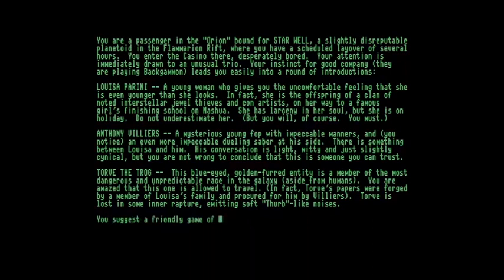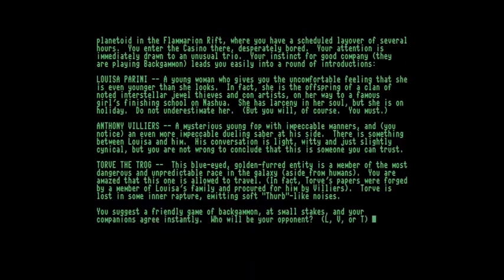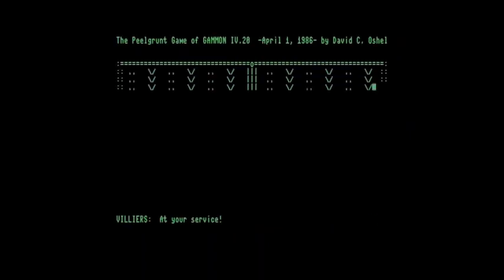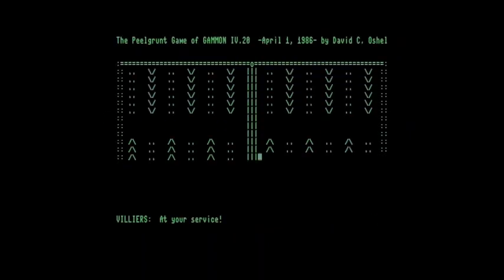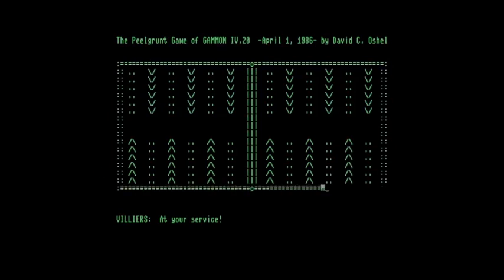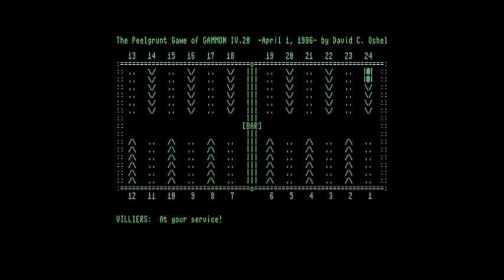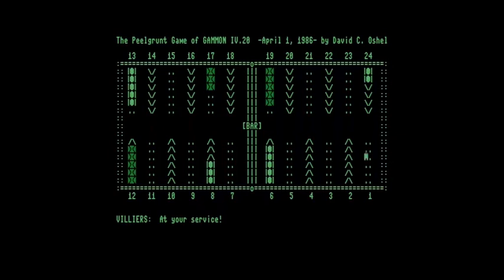So if we continue, and I think given the choice, we'll go for Anthony Villiers. That's V. And there we are. Boards loading. It takes quite a long time to redraw at the start, but once the game gets going, it's okay.